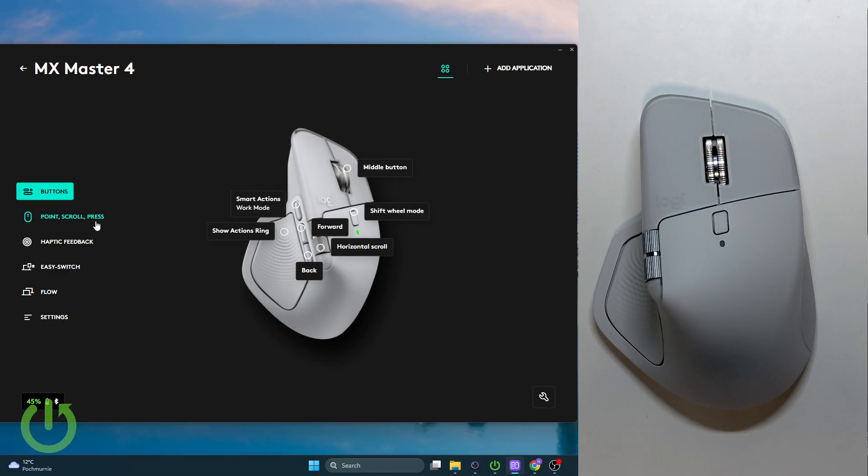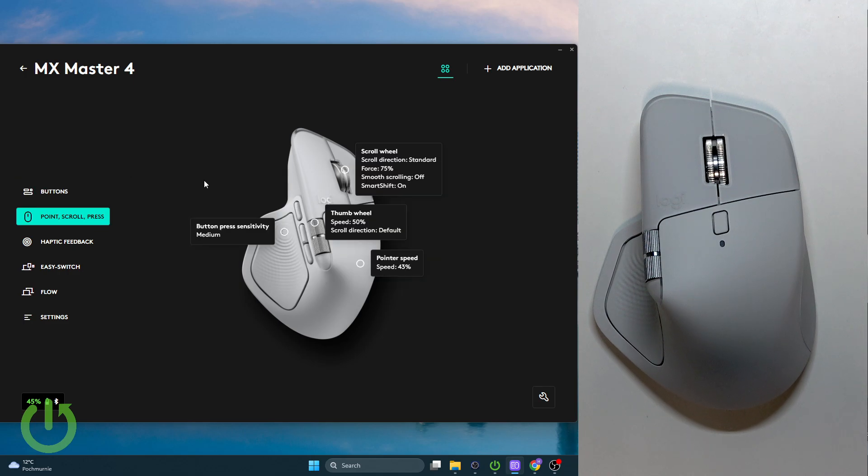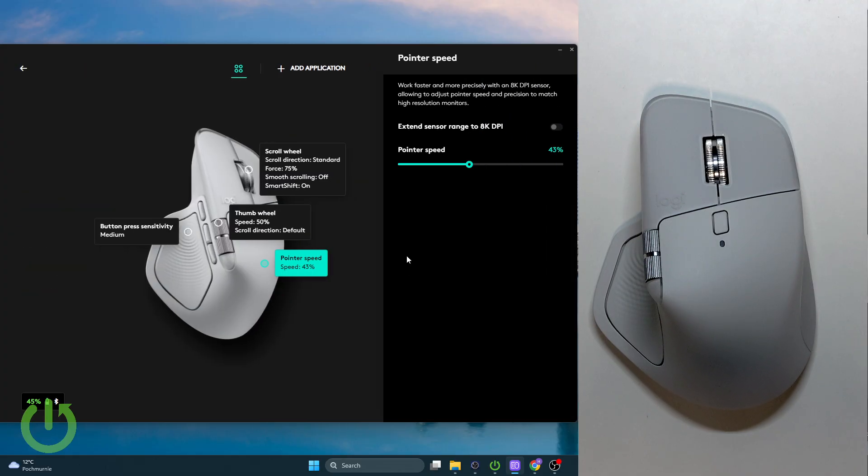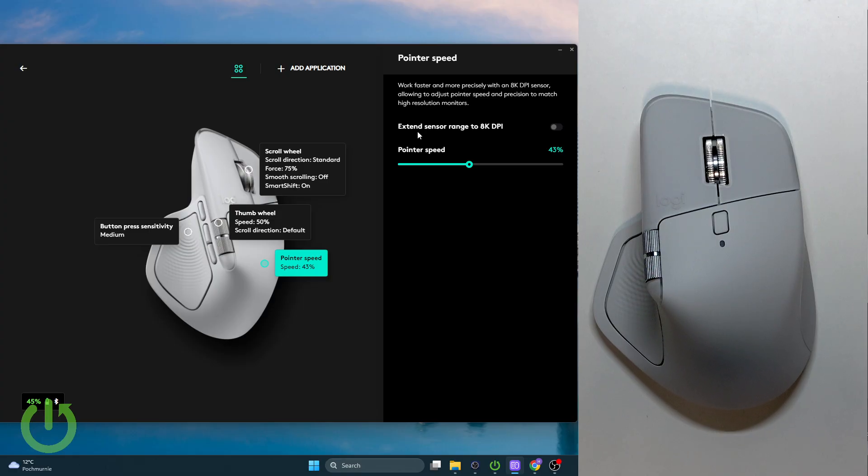So here we have our pointer speed. Now we need to click it, and as you guys can see it is displayed in percentage. So if you want to see the DPI we're using, we need to enable the extended sensor range to 8000 DPI. Now we will see that we are at 800 DPI and this is how it looks.